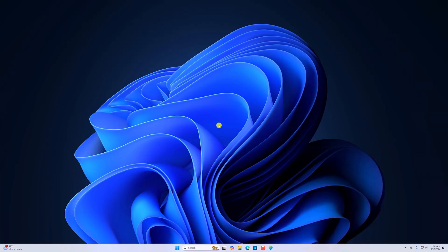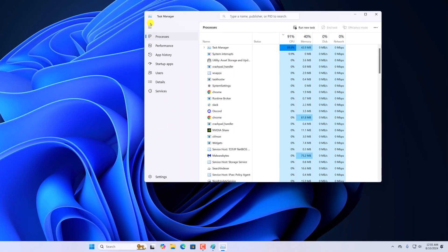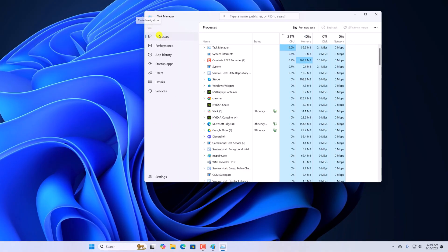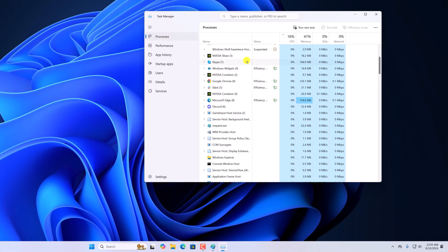If there are any Paint app processes running in the background, they can also cause the Paint application not to work on Windows 11. So to fix it, first of all try to close the Paint application processes. For that, right-click on the taskbar, open Task Manager, click on the navigation menu, and from the navigation menu click on Processes and look for the Paint application.